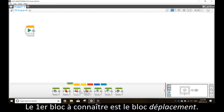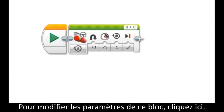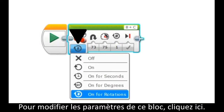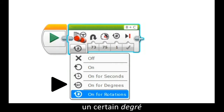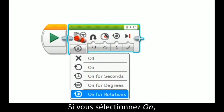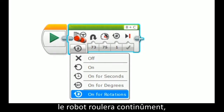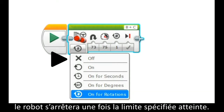The first block we will cover is the move steering block. This is a basic drag block. To change the settings of this block, click here. This gives you the ability to change if you want your robot to drive for a certain number of rotations, for a certain degree, or for a certain number of seconds. If you select on, the robot will drive continuously, whereas if you select off, the robot will stop once it's done the selected distance.